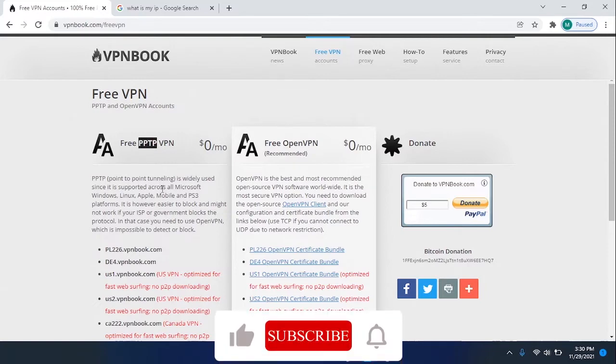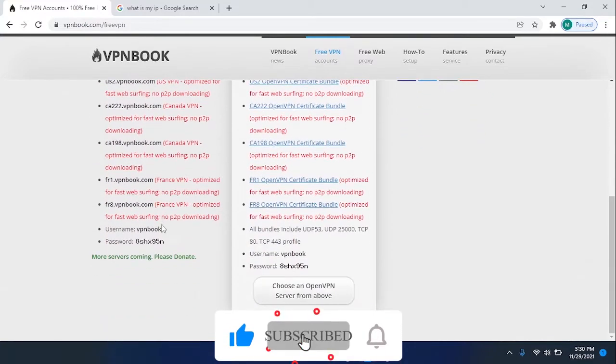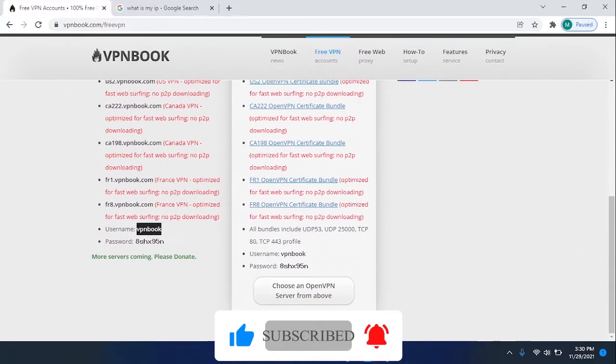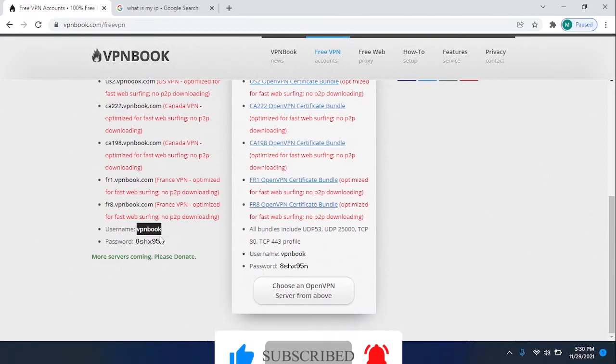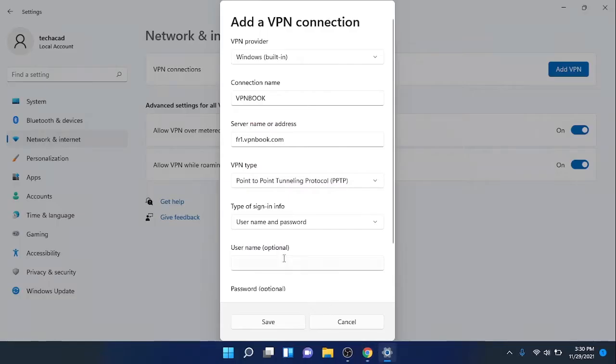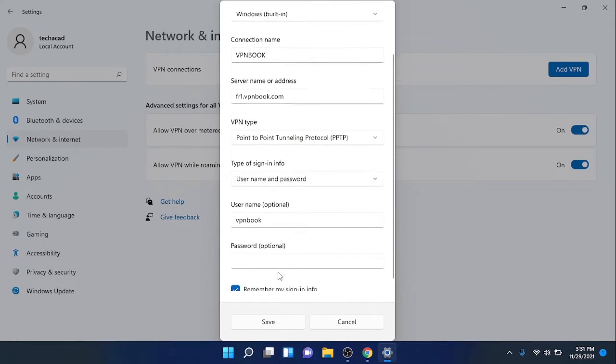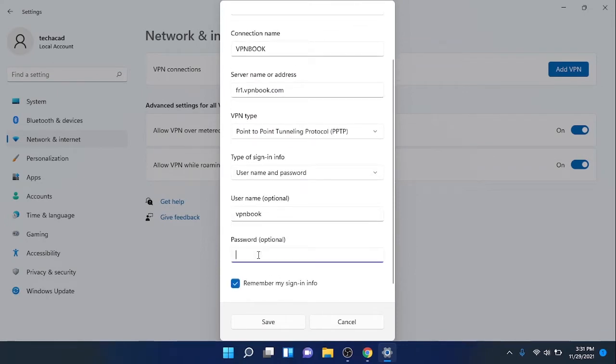For username and password, scroll down and copy the username. Paste it in the field. Make sure to select username and password and paste it here.